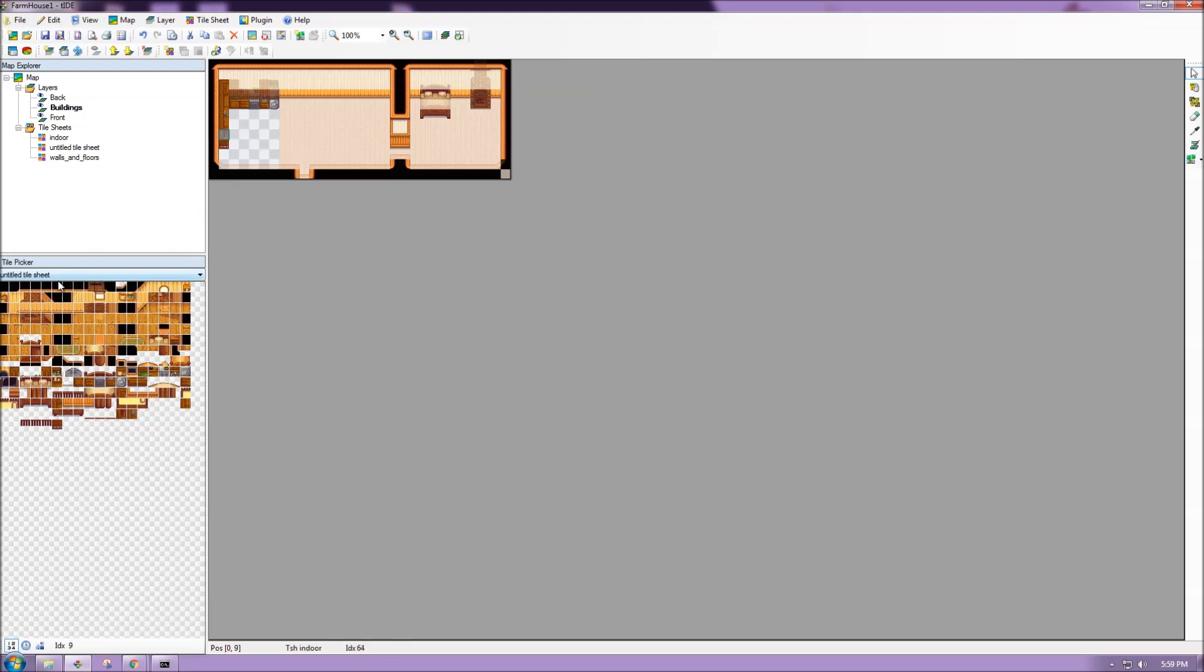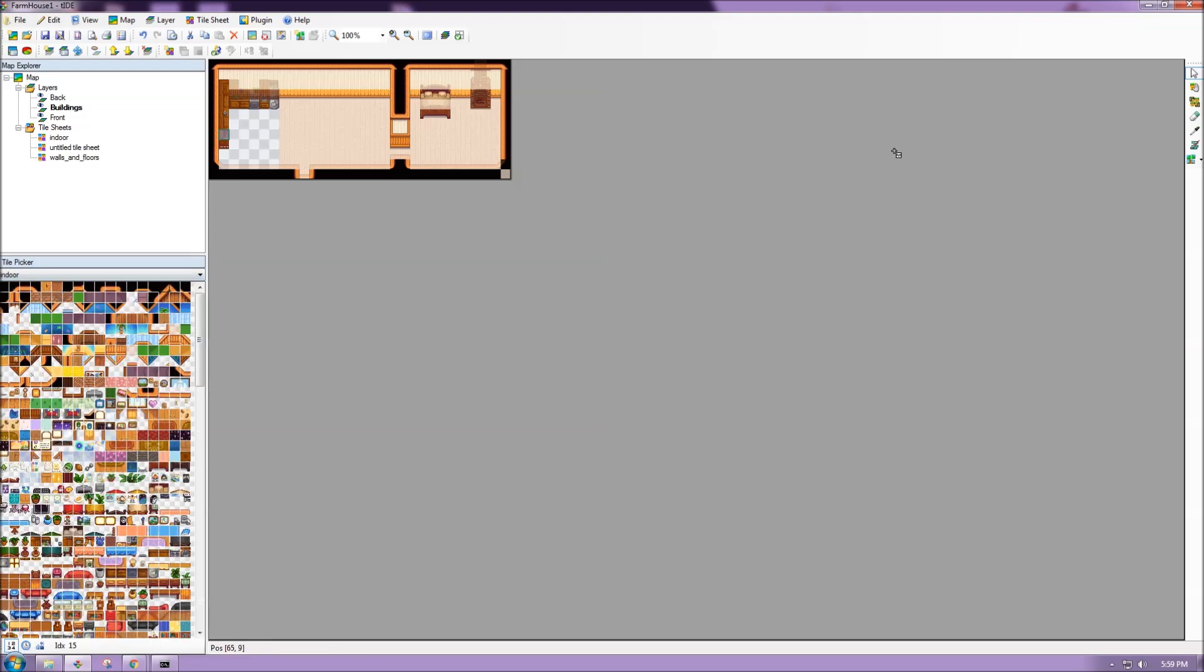Now, if we want to add an individual tile, it's very easy. We just make sure we are in our tool that says lay individual tiles with the shortcut of T. And here, we can pick one of these and then place it on our map. So let's say I want to place this potted plant. So I click on it, and then click my map, and I now have a potted plant on my map.